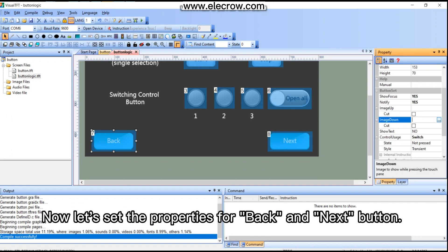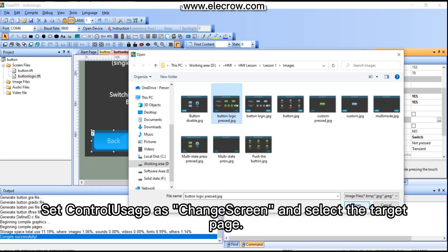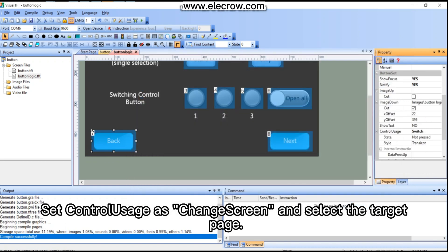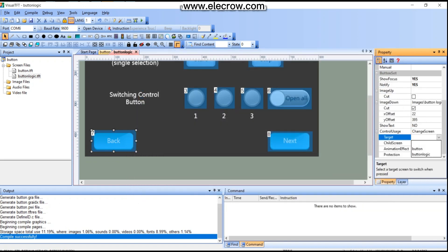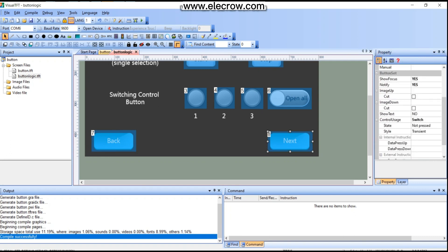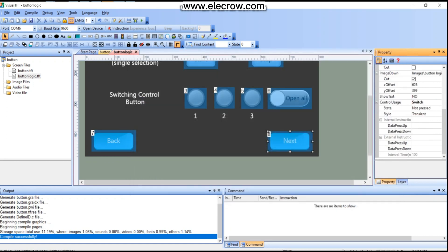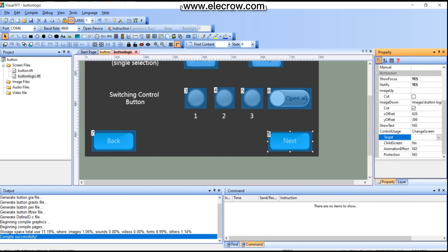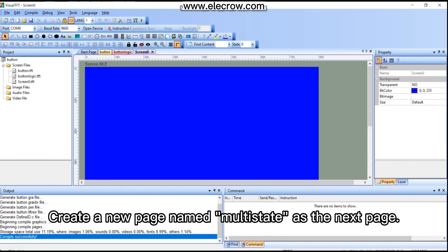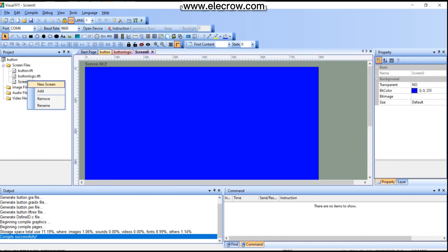Now let's set the properties for the back and next buttons. Set control usage as 'Change Screen' and select the target page. Create a new page named 'multi-state' as the next page.